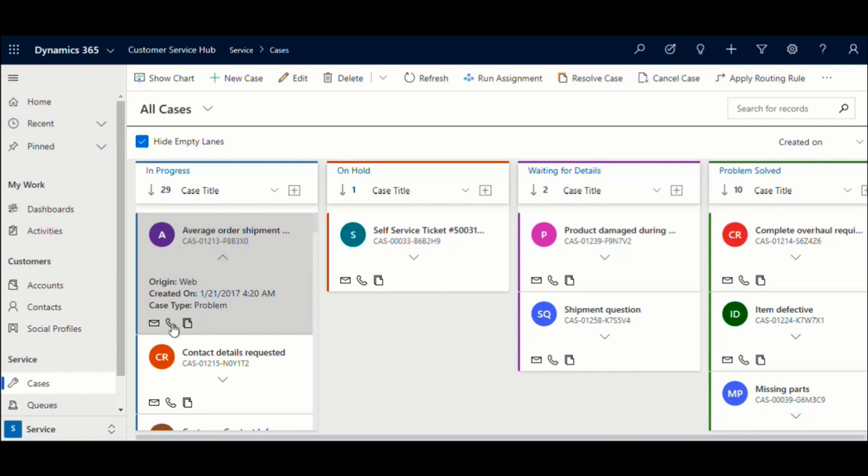In the Quick Create menu, you have the option to quickly create an activity for the record. Here we have configured for email, phone, and task.